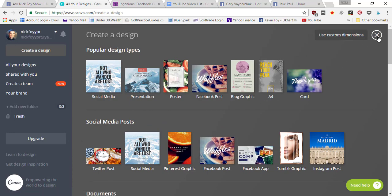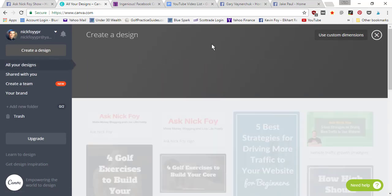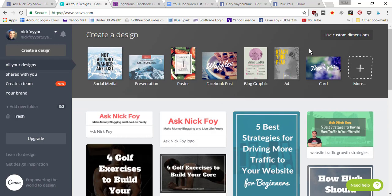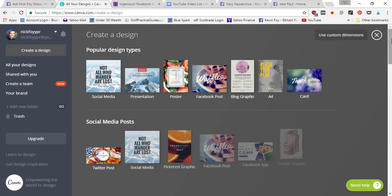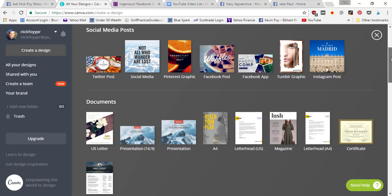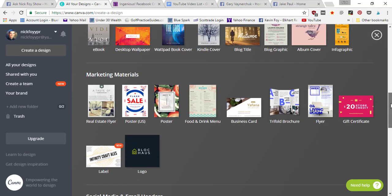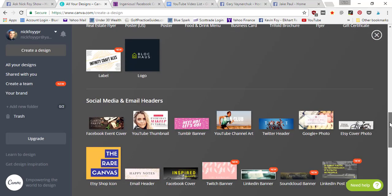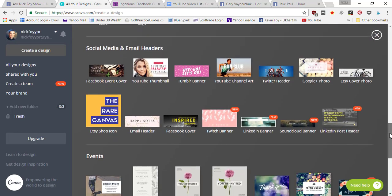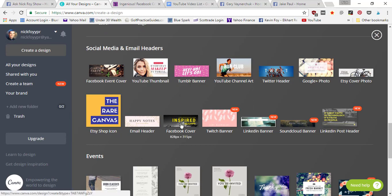When you get into your dashboard, you can click on the more tab, and it's gonna drop down templates. They've actually got a Facebook cover template for you. If you come down here to social media headers, you'll see the one that says Facebook cover.